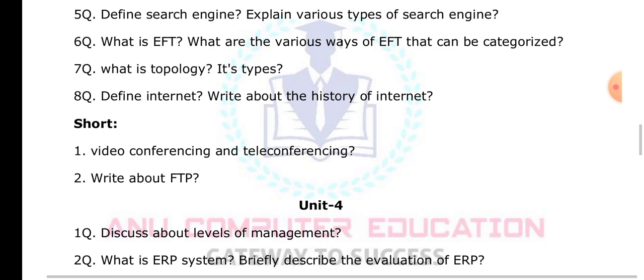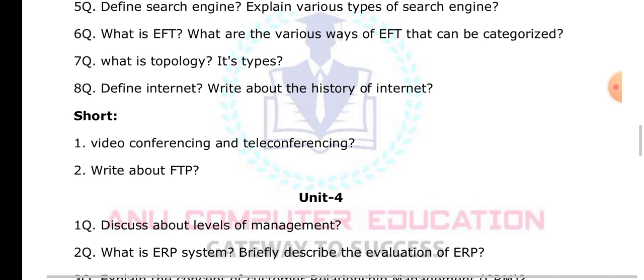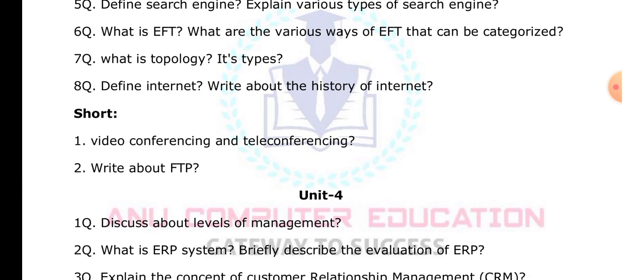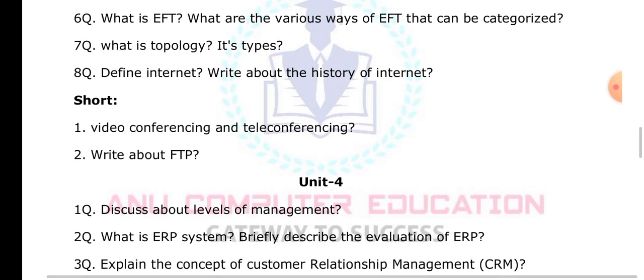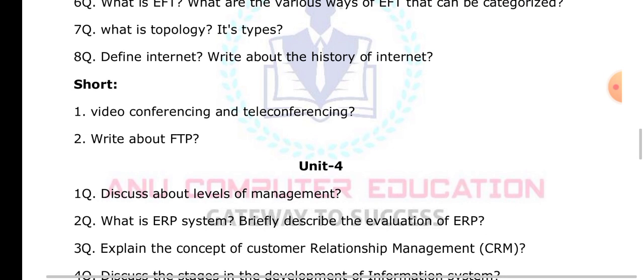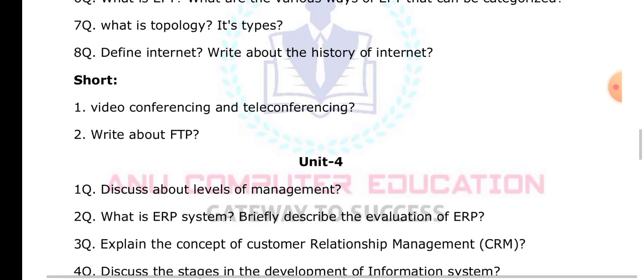Discuss the levels of management — there are three levels: top level, middle level, and low level. Draw the diagram and explain all levels of management. What is ERP — Enterprise Resource Planning? When running any organization, you need to manage resources, so you need to create one setup for that. You have to explain the evolution of ERP.